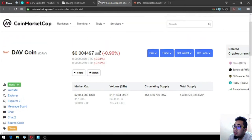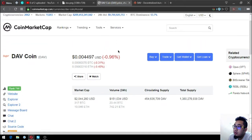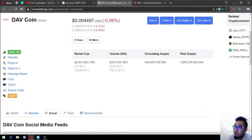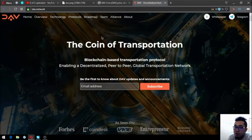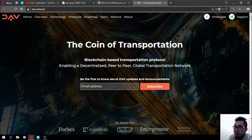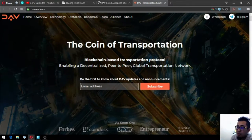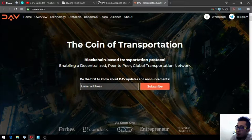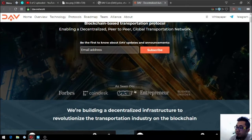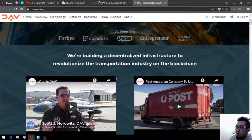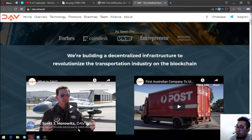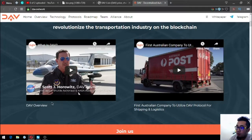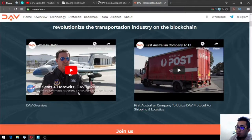Let's go to their website. This is their website - the coin of transportation. Blockchain-based transportation protocol enabling a decentralized peer-to-peer global transportation network. They're building a decentralized infrastructure to revolutionize the transportation industry on blockchain.